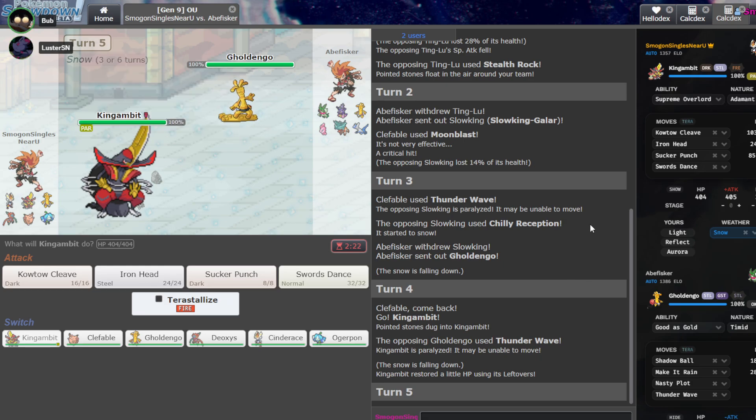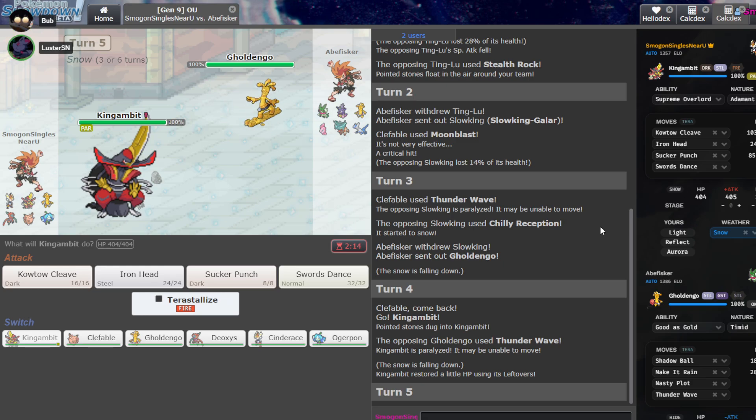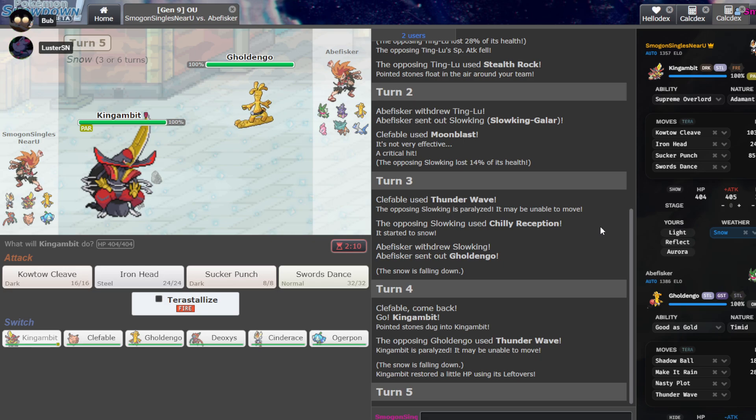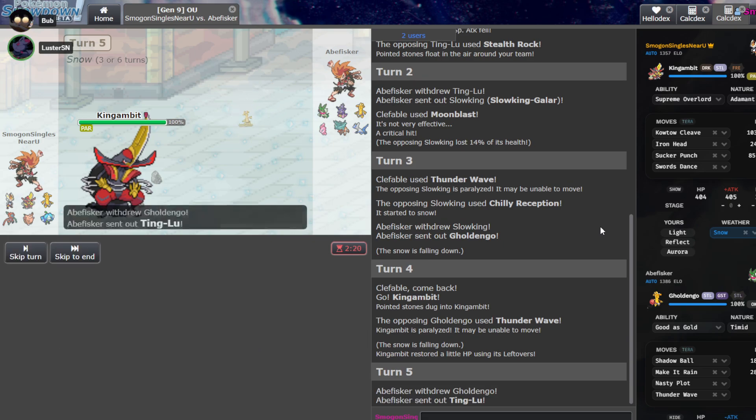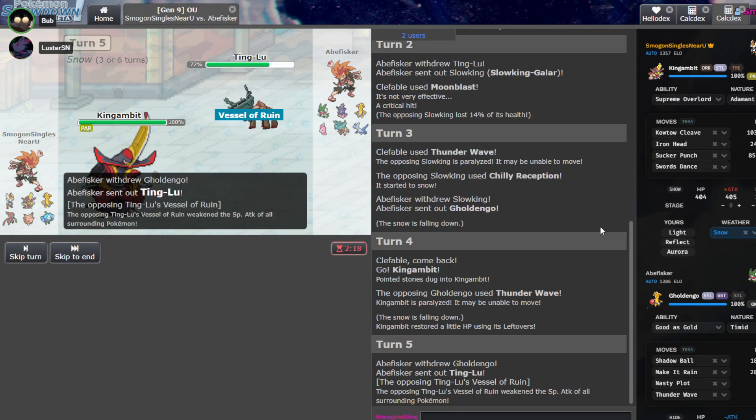Okay. If it's T-Wave, I mean, we just got to not get full paired, but also, what's the Gambit spread? I forget, it's max HP, I think. Yeah, it's just max HP, yeah. I kind of want to double into something, but I'm not sure what.